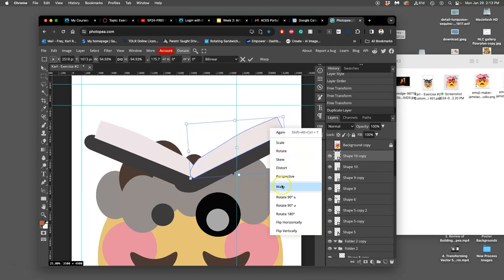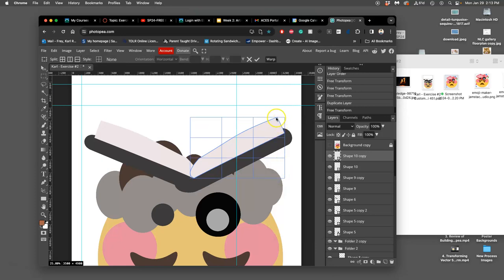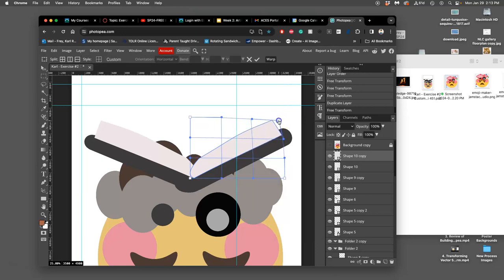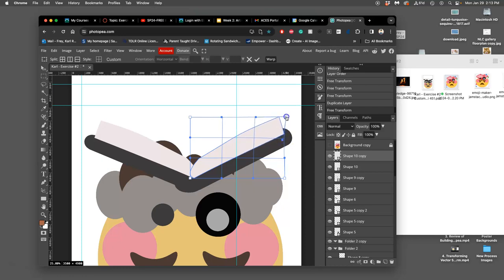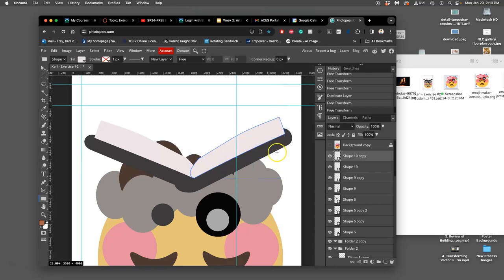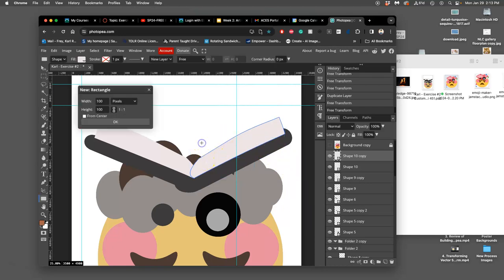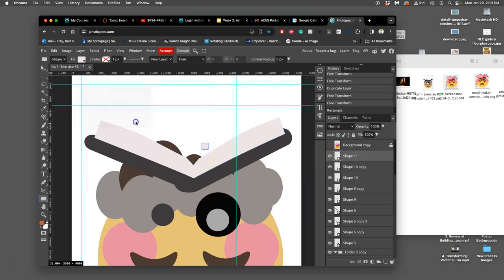Maybe warp it a tiny bit more. Maybe have those pages kind of bow out a little. Like so.